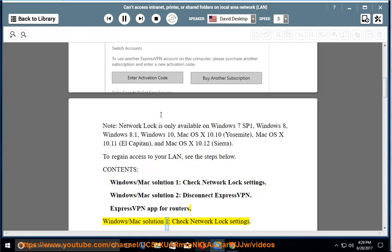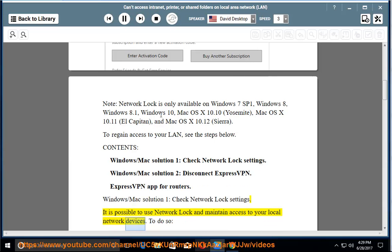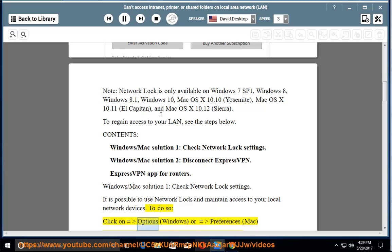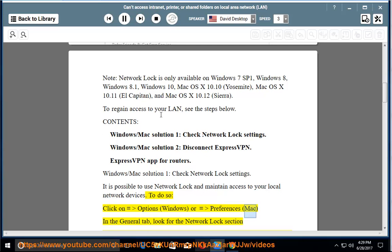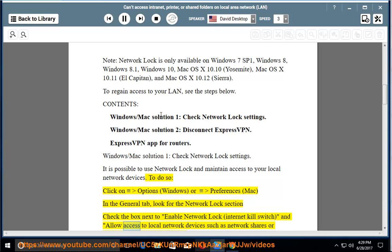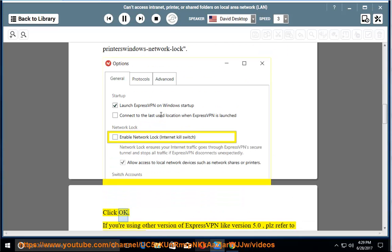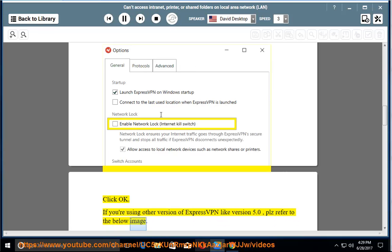Windows/Mac solution 1: Check Network Lock settings. It is possible to use Network Lock and maintain access to your local network devices. To do so, click on Options (Windows) or Preferences (Mac). In the General tab, look for the Network Lock section. Check the box next to Enable Network Lock (Internet Kill Switch) and allow access to local network devices such as network shares or printers. Click OK. If you are using other versions of ExpressVPN like version 5.0, please refer to the below image.